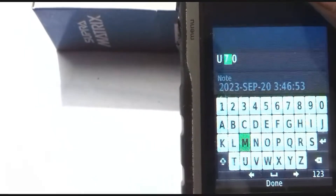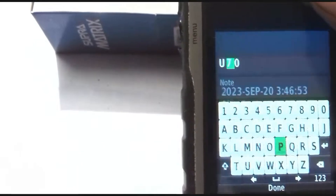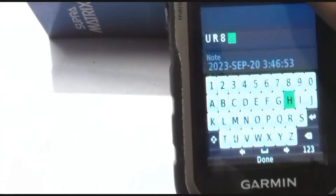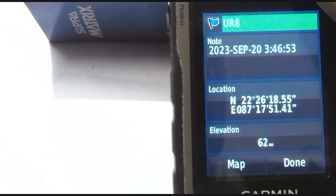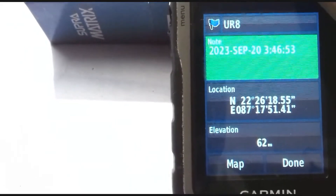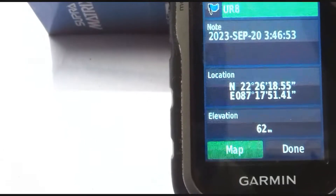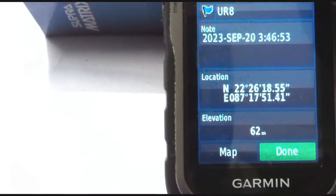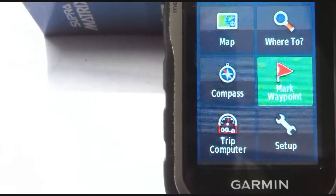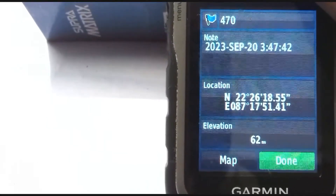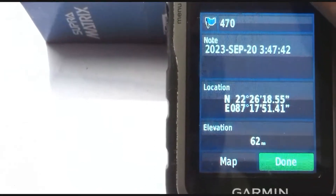You can change the name. I am naming it as 'Understanding RS GIS and Geography' — U-R-8. Click Done and your name is changed. You can also add notes, and you can see the location, elevation, and the map. Click Done and your waypoint will be saved. Next, I am taking another waypoint with the name 470, and I click Done.